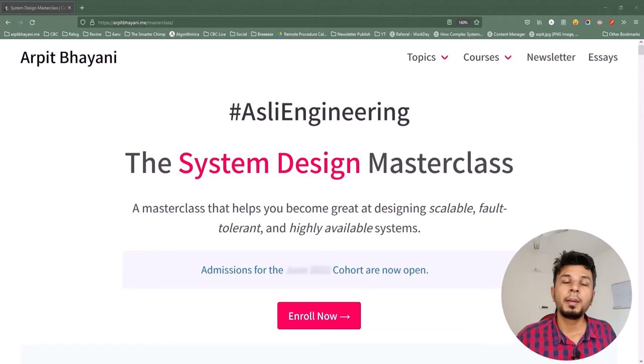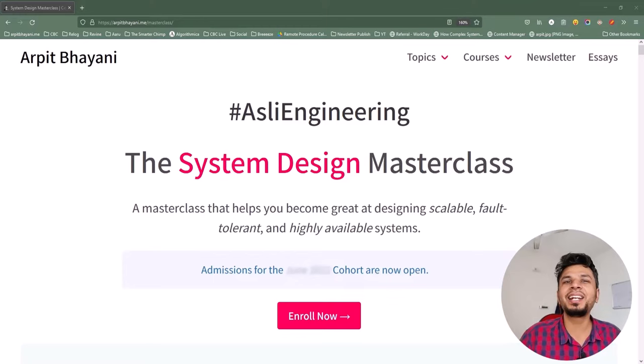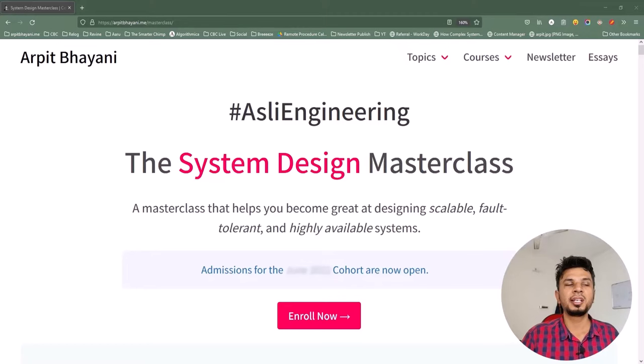Before we move forward, I'd like to talk about a course on system design that I've been running for over a year. The course is a cohort-based course, which means it won't be a monologue. Instead, a small focus group of 50-60 engineers every cohort will be brainstorming and designing systems together. This way we build solid systems and learn from each other's experiences. The course to date is enrolled by 600+ engineers spanning 9 cohorts and 10 countries.